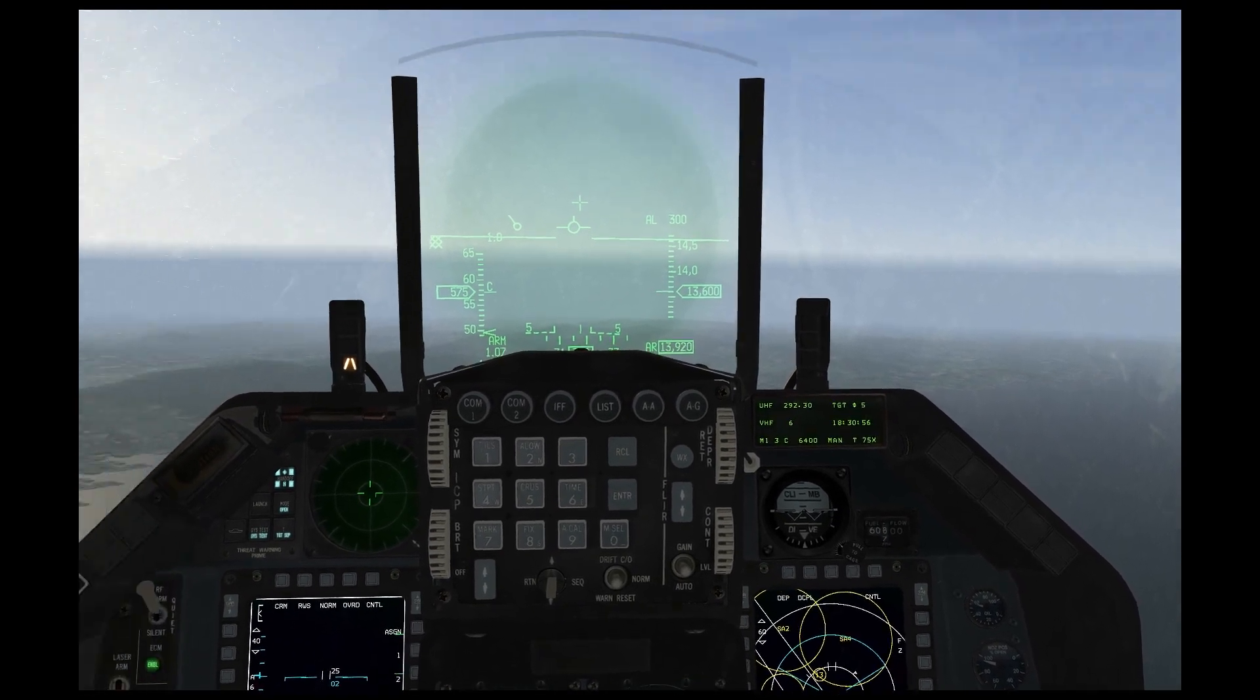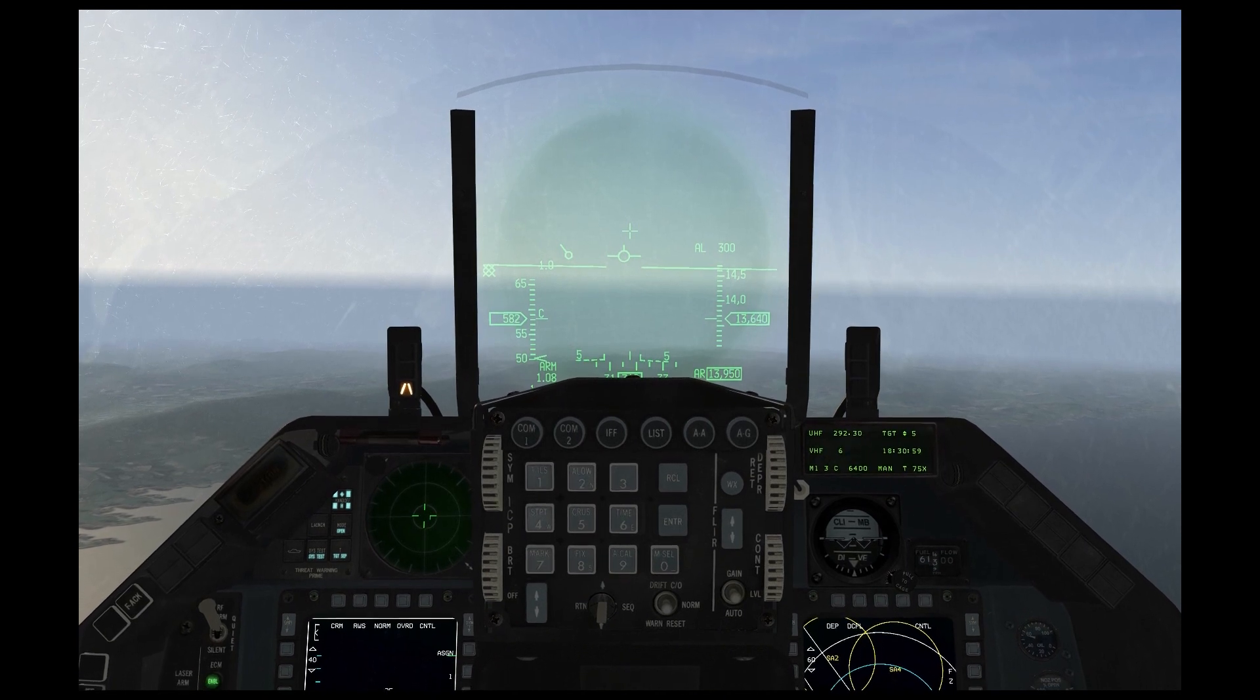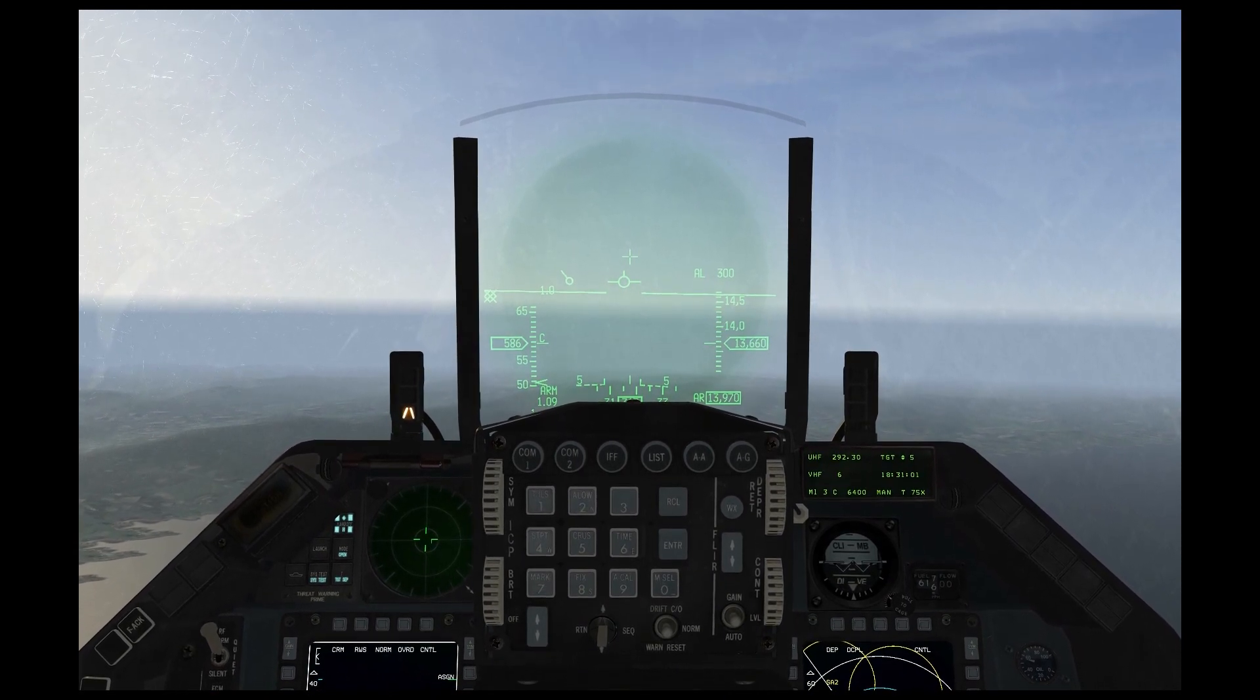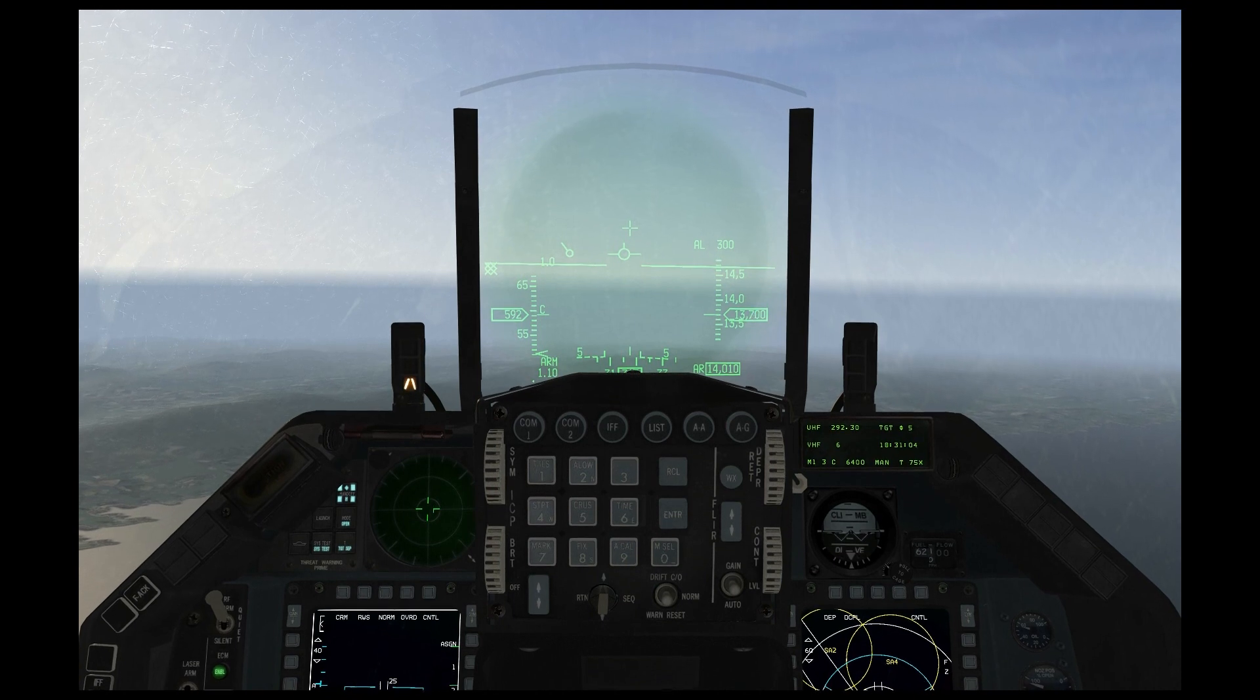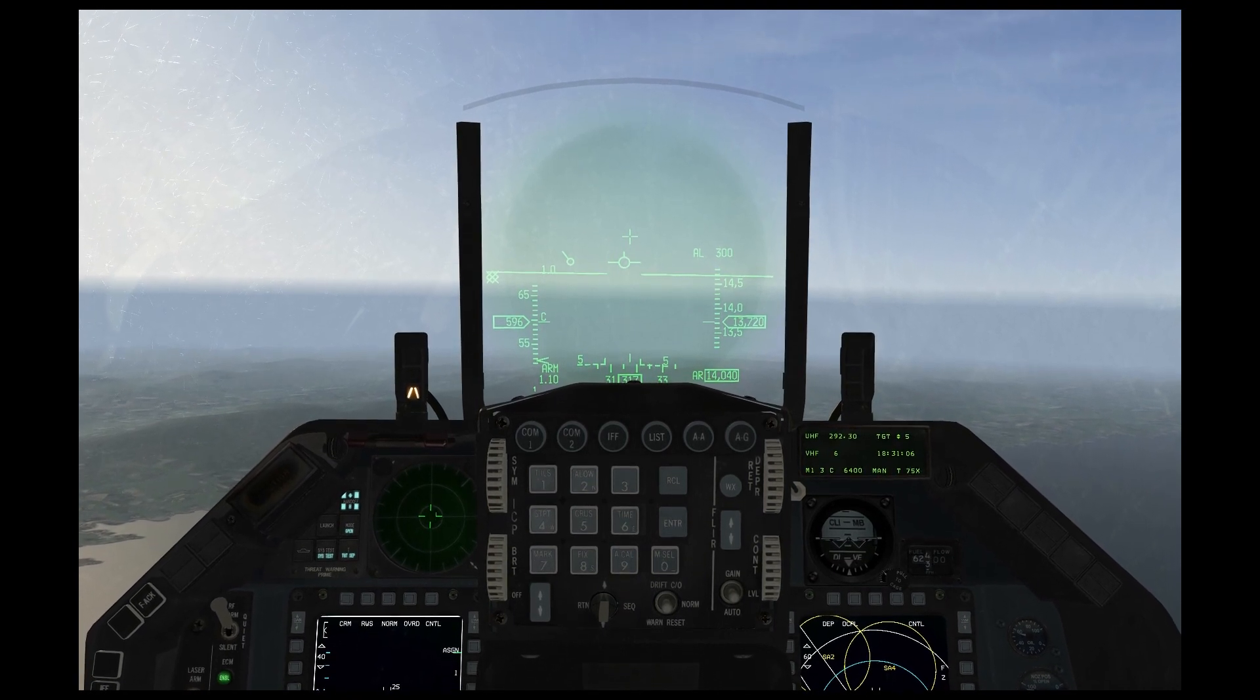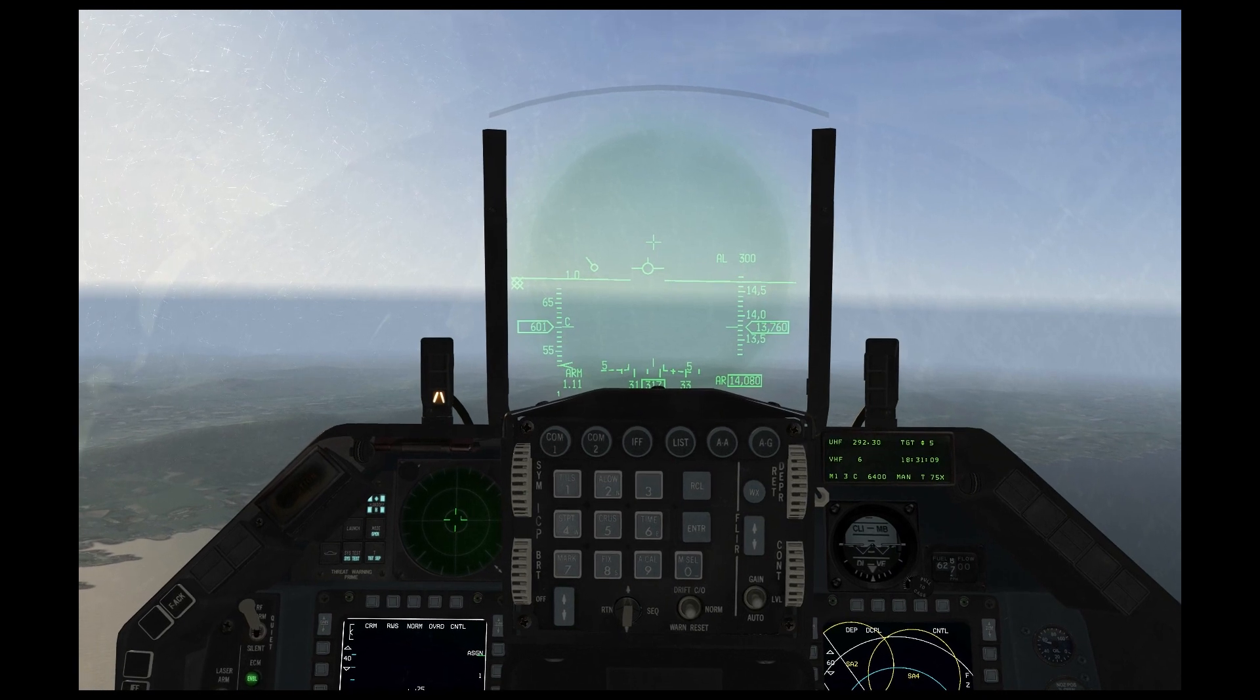And then when you get closer, it will start soft locking you, which means it's actively pinging you. And then when it's about to fire, it will stay on the RWR permanently, turn into a diamond, and then you might get a launch warning.